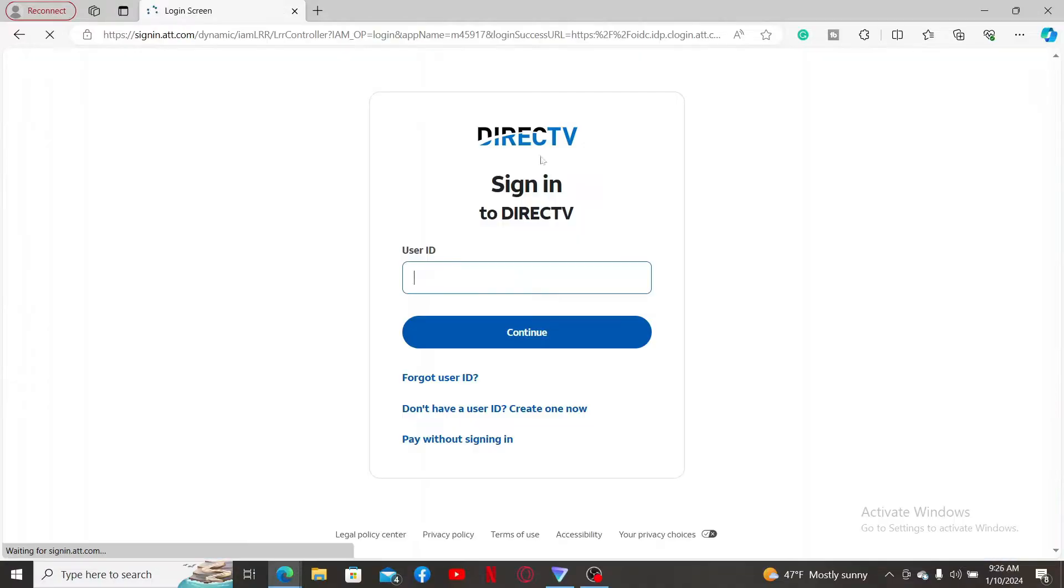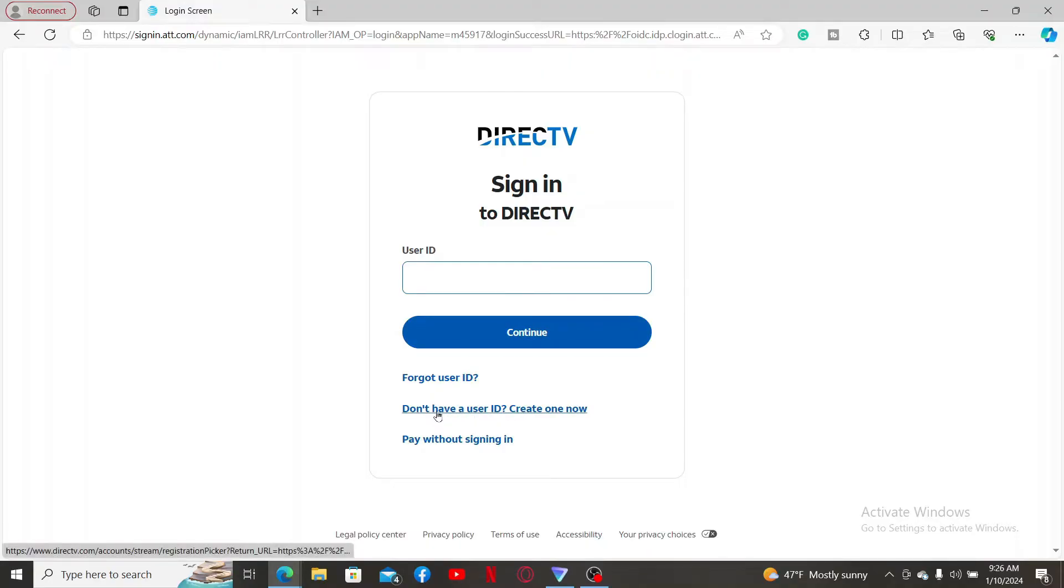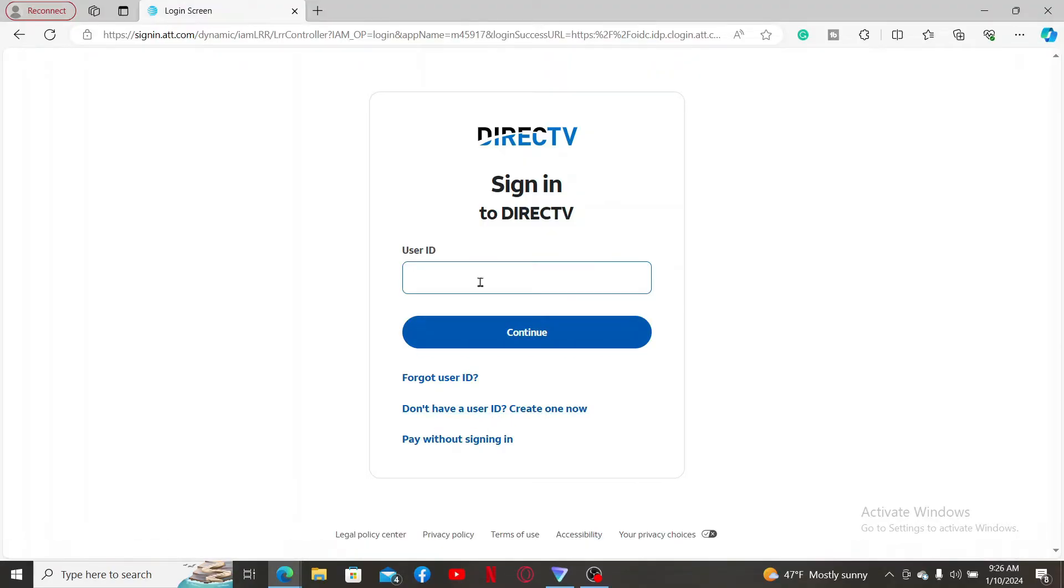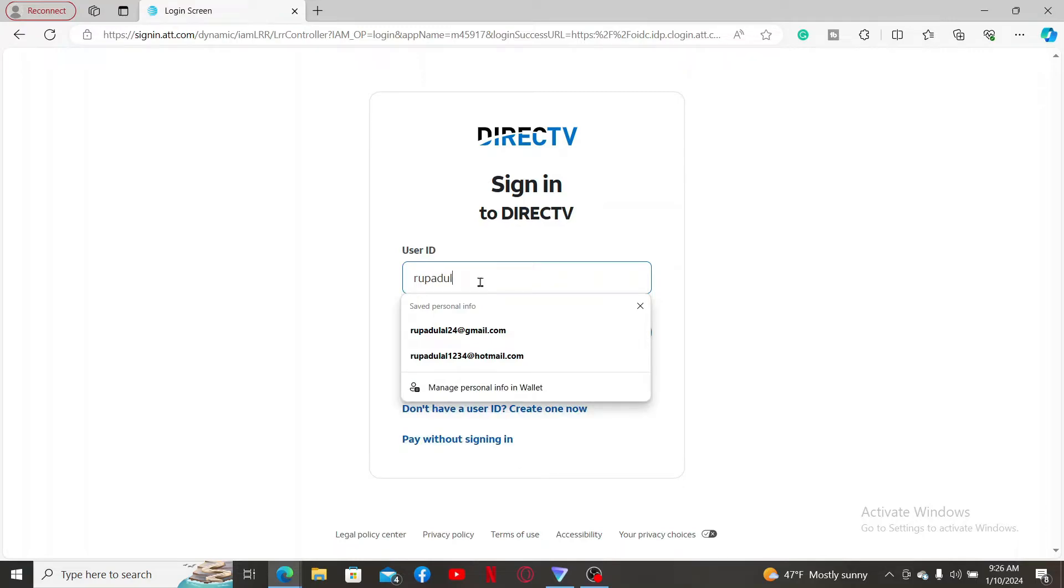You will then end up in the login screen for DirectTV. Here you will need to enter your User ID to continue. If you don't have a User ID, you will need to create one by clicking on this little link at the bottom. But if you already have an account, you can type in your User ID in the first text box and click Continue.